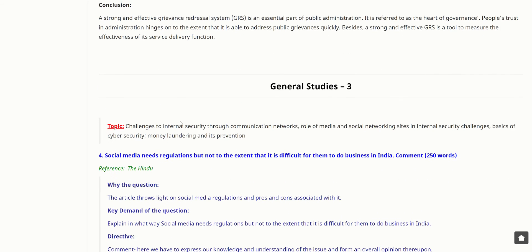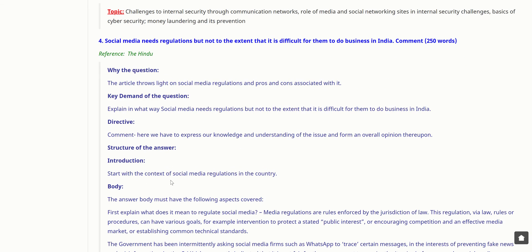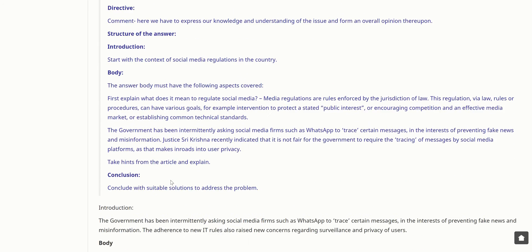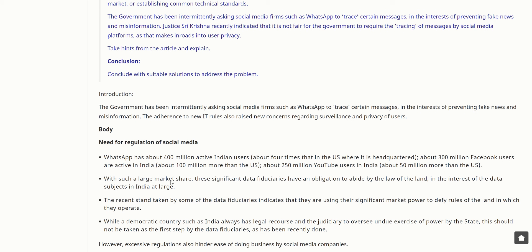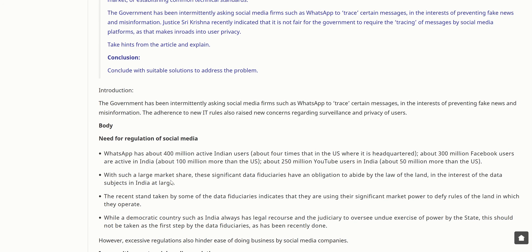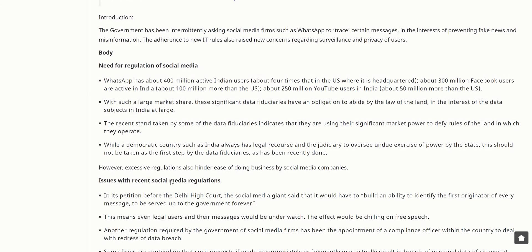Let's move to the next topic, General Studies 3: Social media needs regulation, but not to the extent that it is difficult for them to do business in India. Right now, Twitter is facing a storm as it is not complying with the laws of India, and the Government of India has been bringing out back-to-back statements against Twitter. The government has been intermittently asking social media firms such as WhatsApp to trace certain messages in the interest of preventing fake news and misinformation. Adherence to new IT rules also raises concerns about surveillance and privacy.